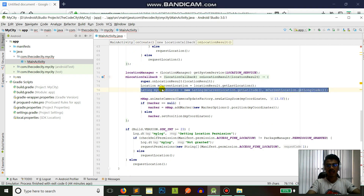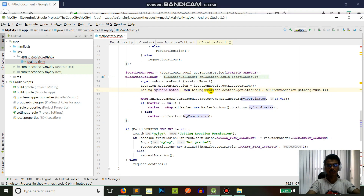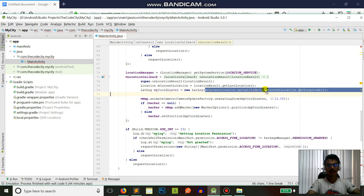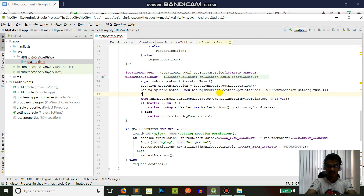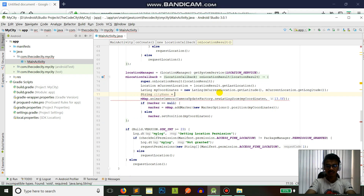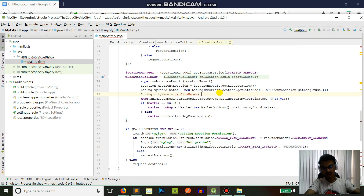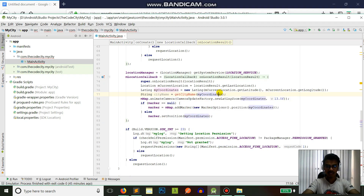What we have in the callback is just a latitude and a longitude. Let's create a method — let's say I want the city name from my coordinates — and my method is called getCityName. Right now it's showing an error since I don't have any method called getCityName yet.